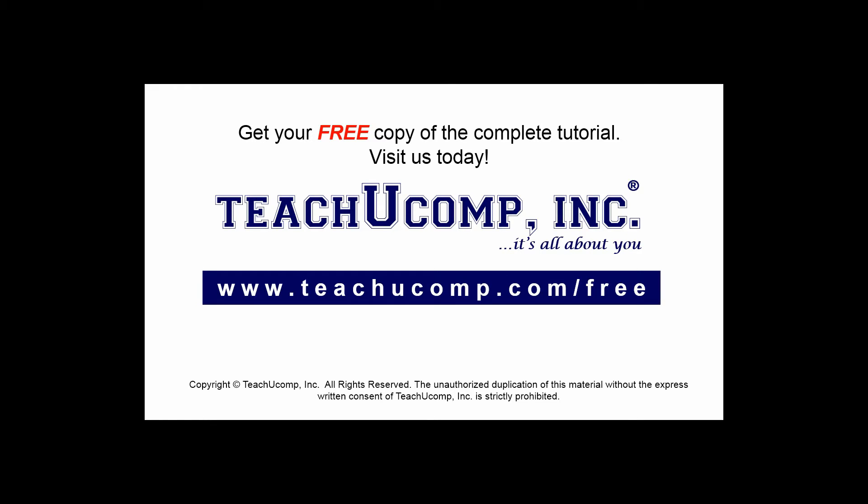Get your free copy of the complete tutorial at www.teachucomp.com/free.